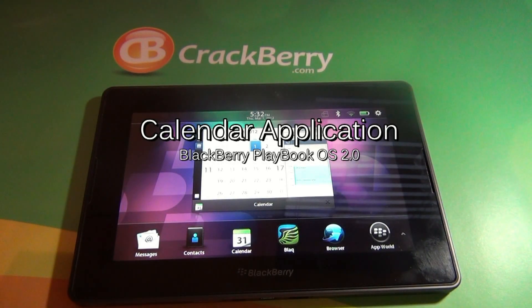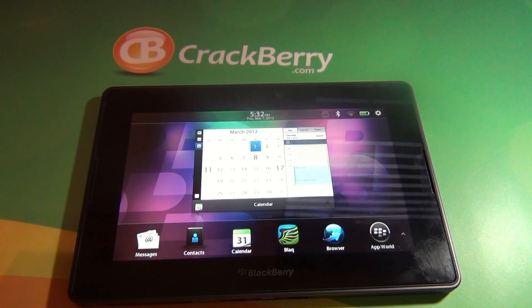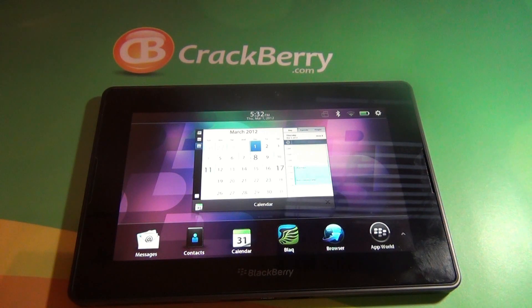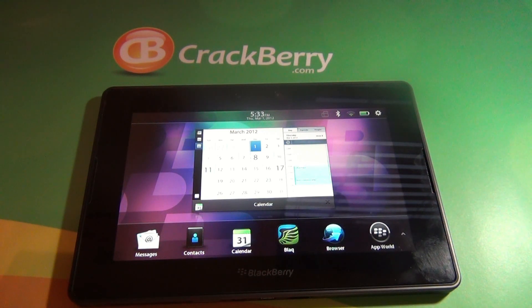Hey Crackberry Nation, this is Keri Neal and I'm going to quickly go through the new calendar application of the Blackberry Playbook OS 2.0 software.